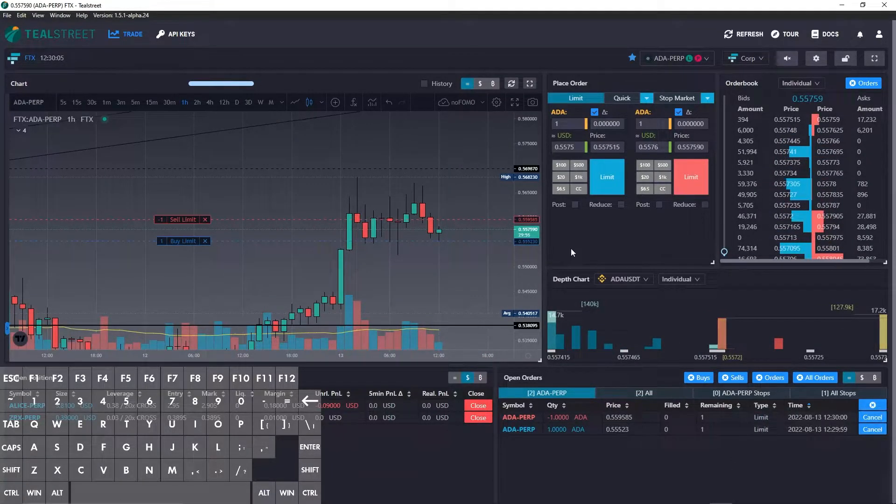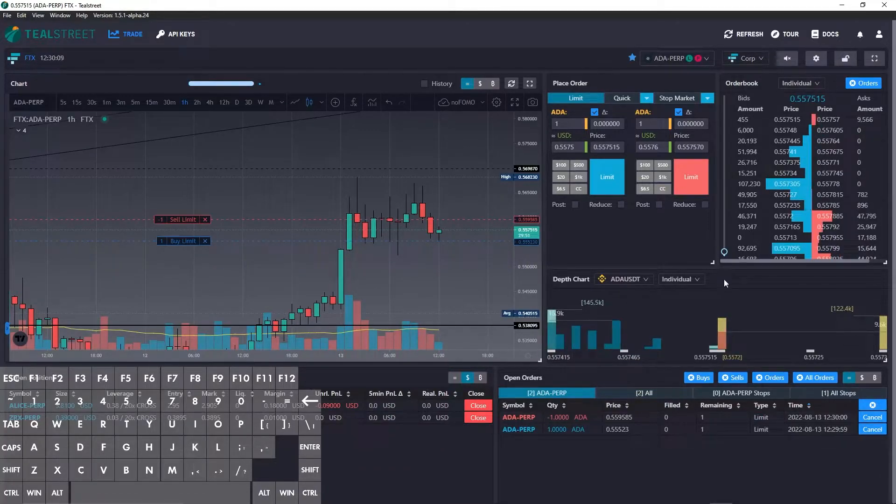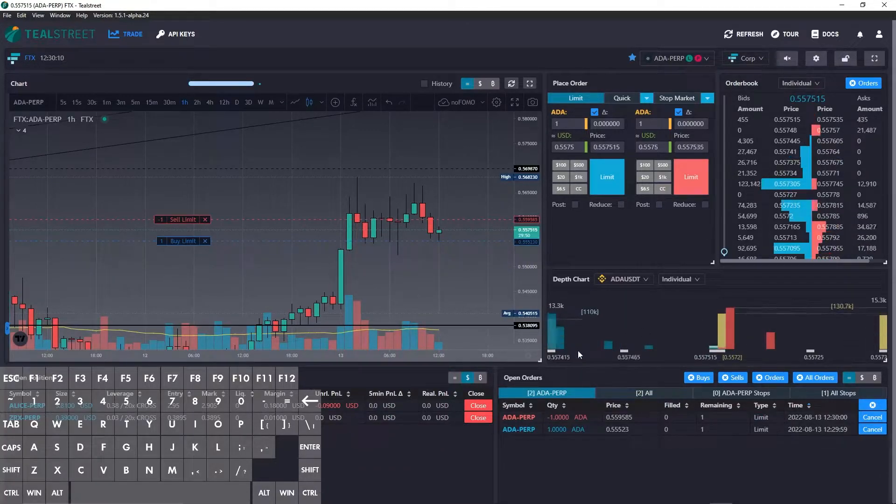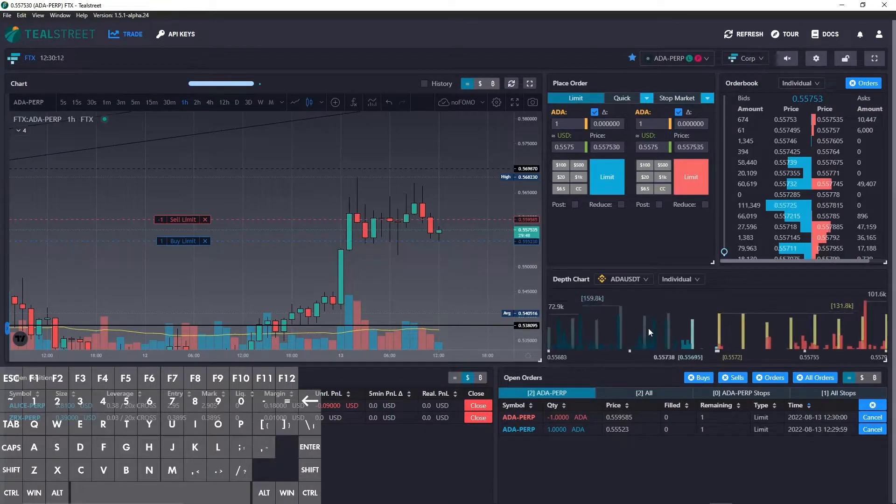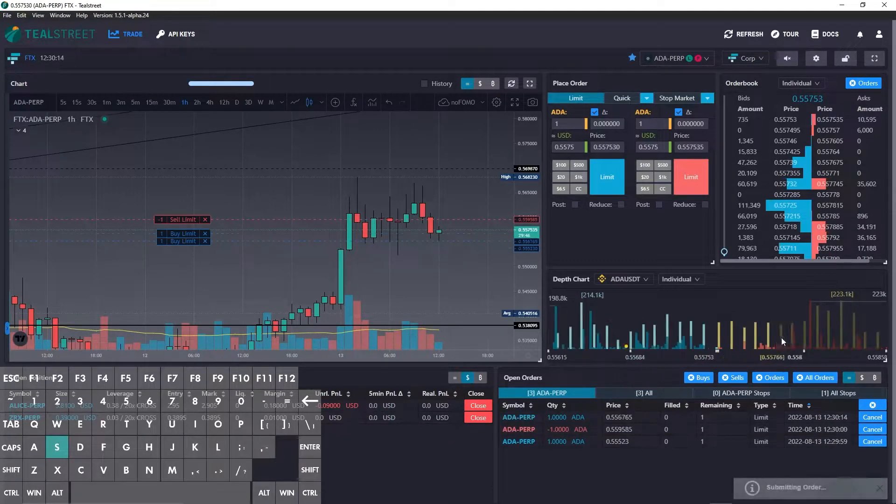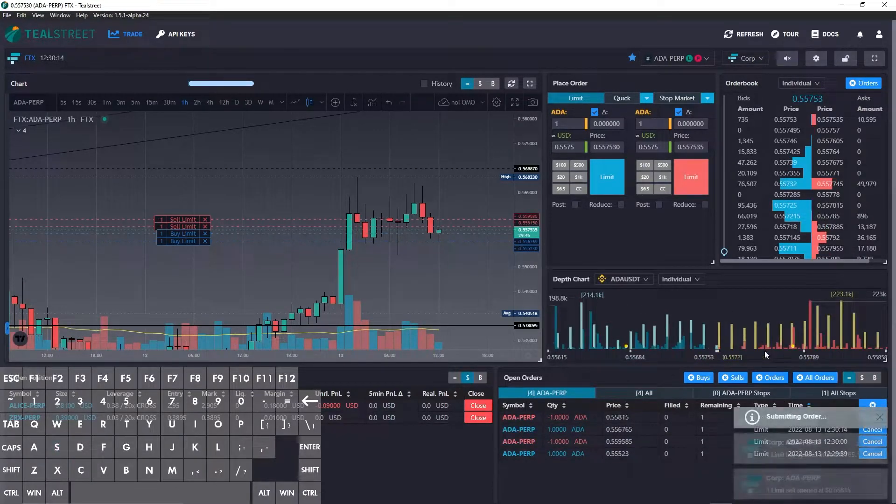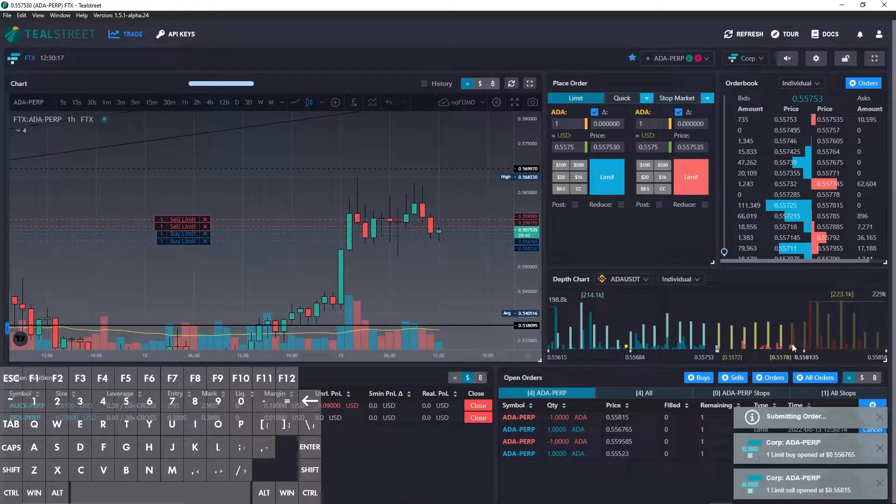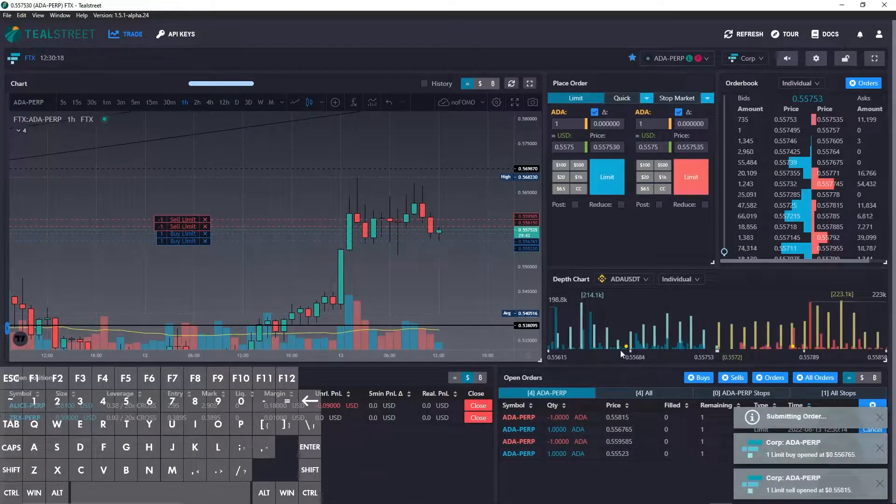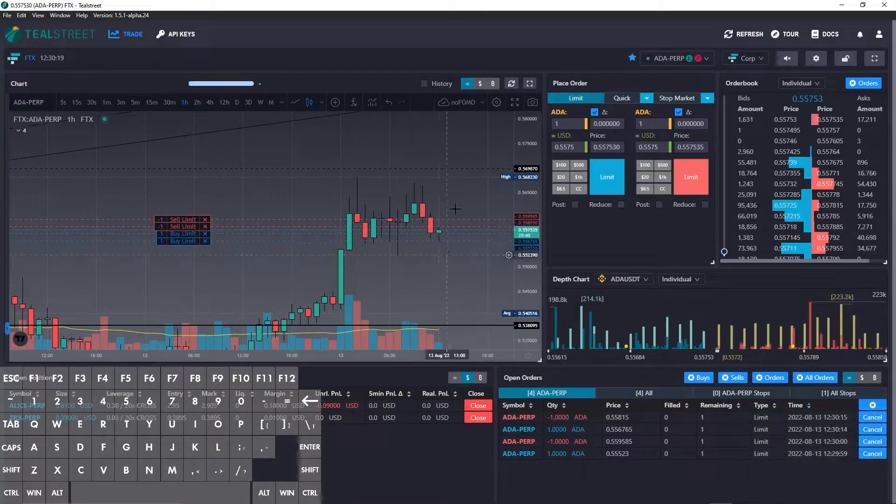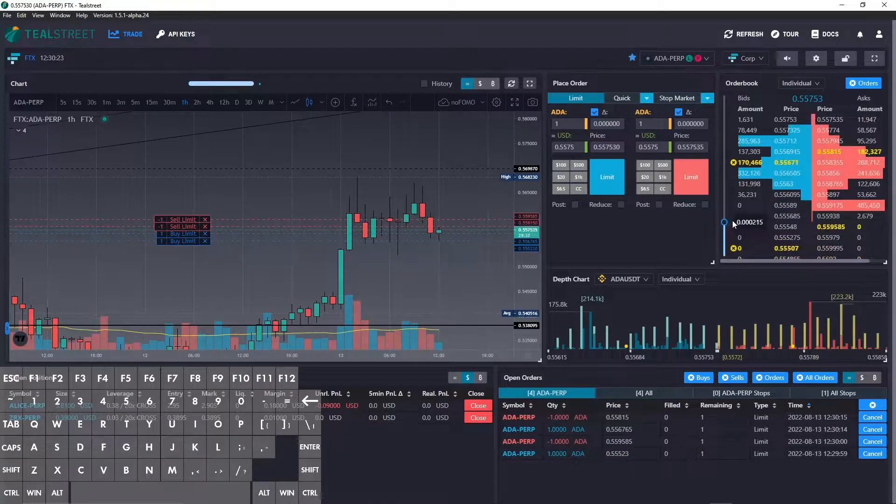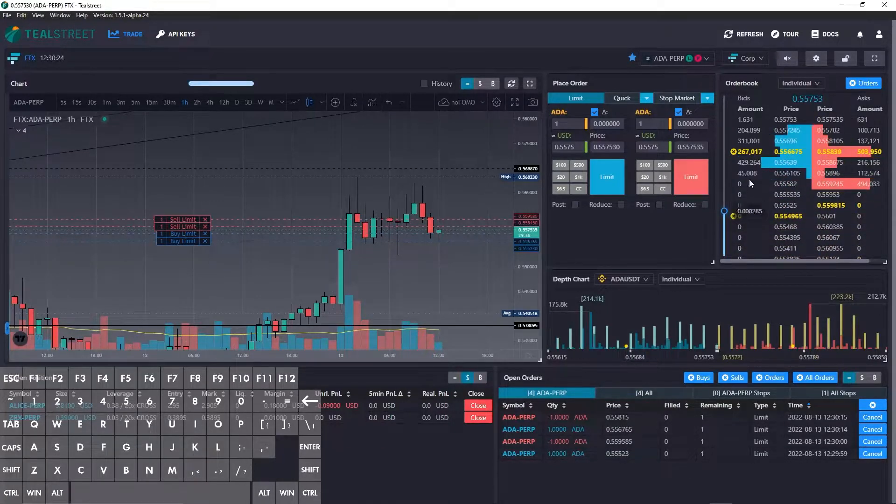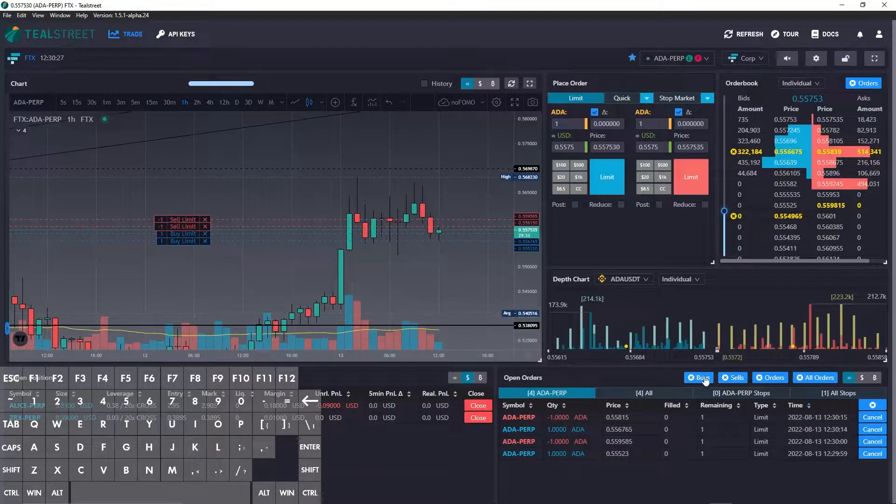This action also works for the depth chart as well as the order book. So I can go ahead and zoom out a bit, and you can see the little yellow dots there for one bid and one ask. It also shows up on the chart, and if I zoom up on the order book you can see my bids and asks there as well.